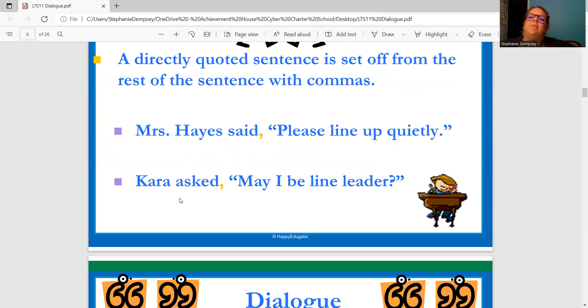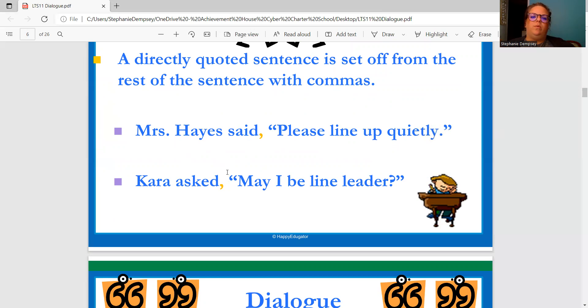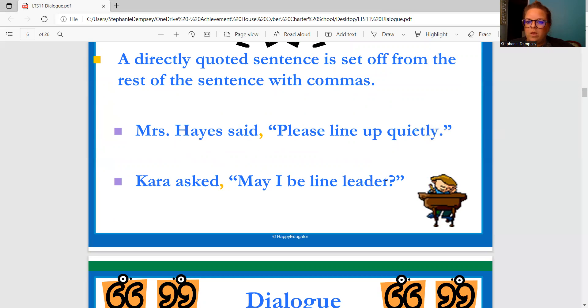Kara asked, "May I be line leader?" — comma, then opening quotes. And again, that capital M: "May I be line leader?" — question mark, then closing quotation mark.